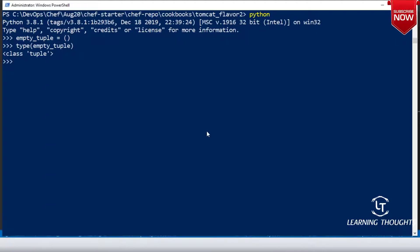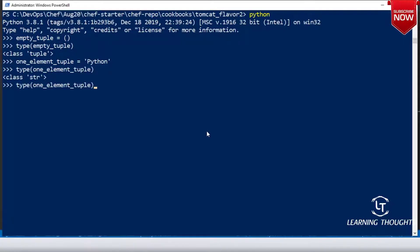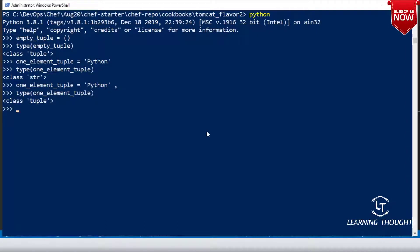For a one-element tuple, if you write just the value in parentheses like ('python'), the type will be string. But if you add a trailing comma after it — ('python',) — it becomes a one-element tuple. So if you don't put that comma it will be a string, but adding one comma makes it a one-element tuple.